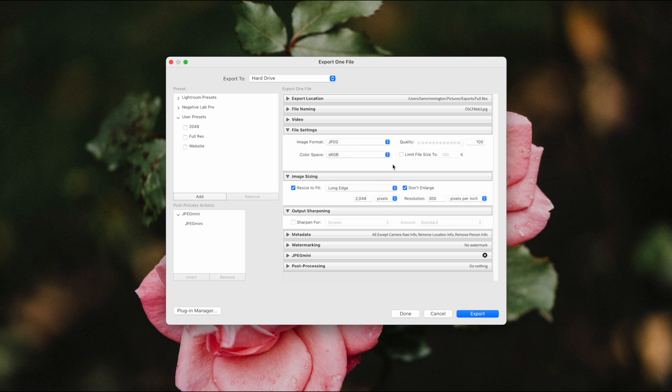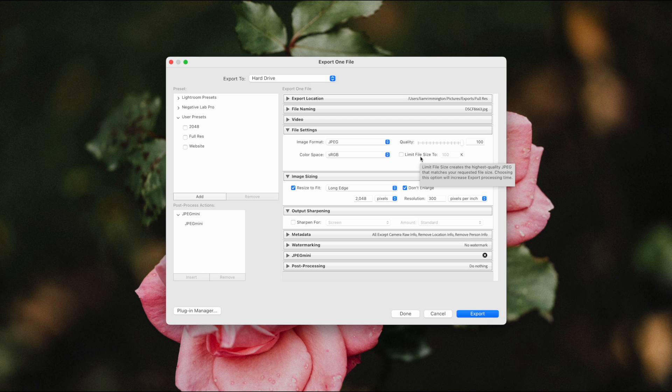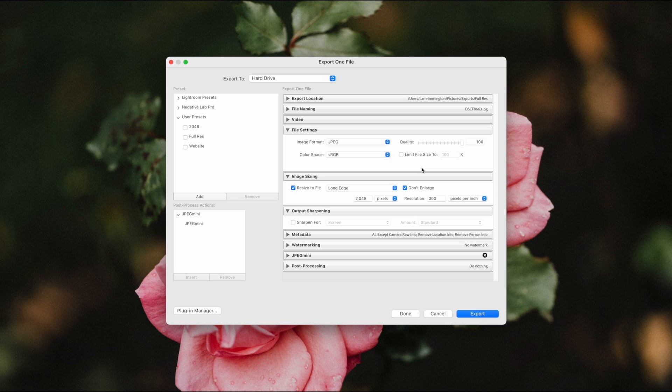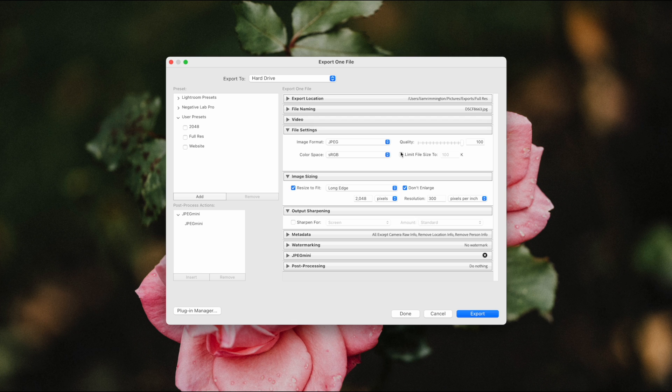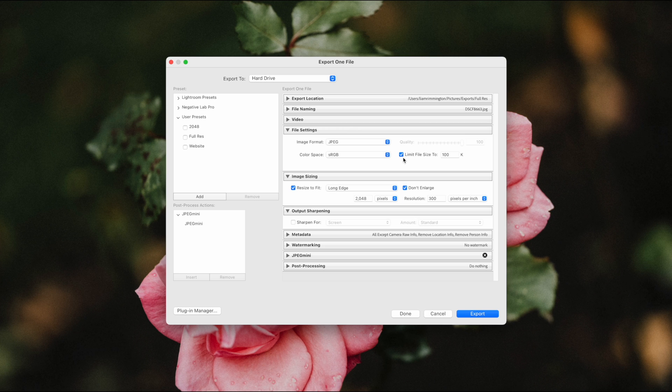On the right hand side we have two compression options. We've got quality and we've got limit file sizes. The limit file size checkbox will override the quality slider and give the compression engine a set goal to aim towards. So this can be useful for situations where a specific file size is needed, but I would avoid using this method unless absolutely necessary, so personally I would recommend leaving this unchecked.